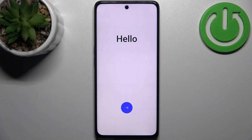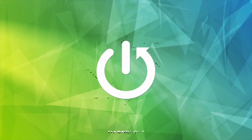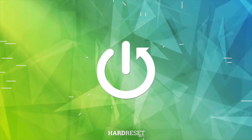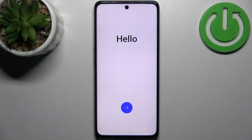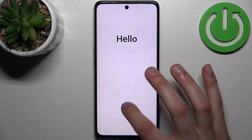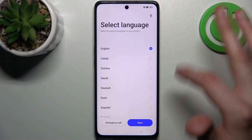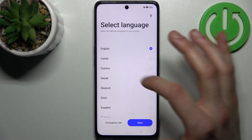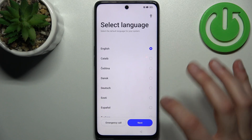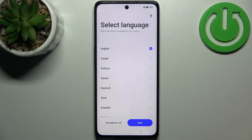Here I have Oppo A1, and today I'm going to show you how to set this device up. To do this, firstly you have to tap on the arrow key, then select preferred language — I'll just stay with English.